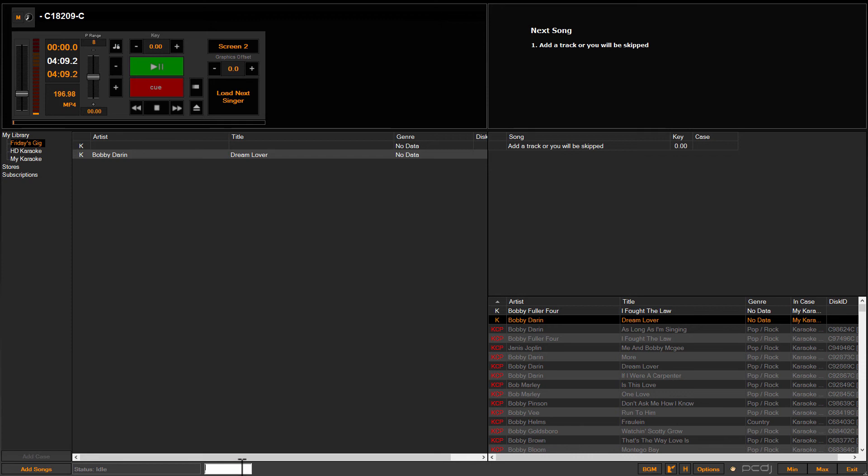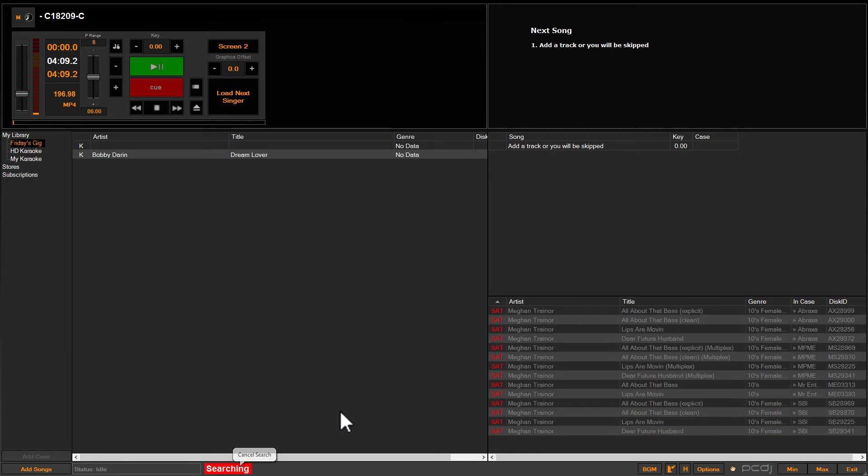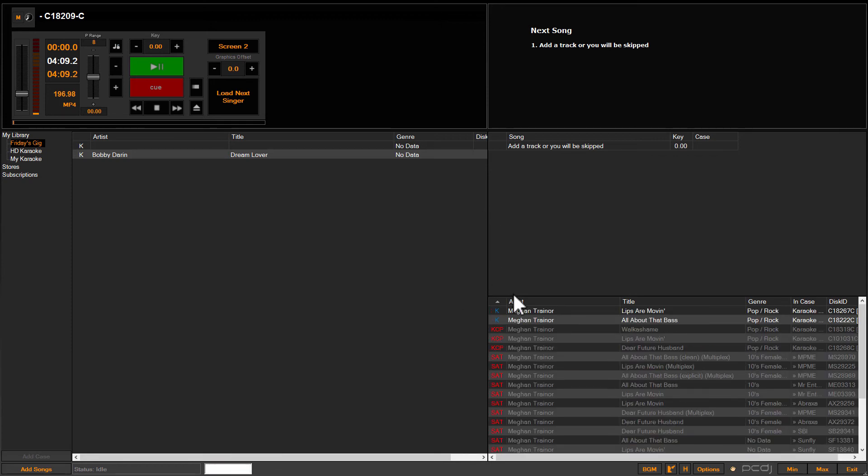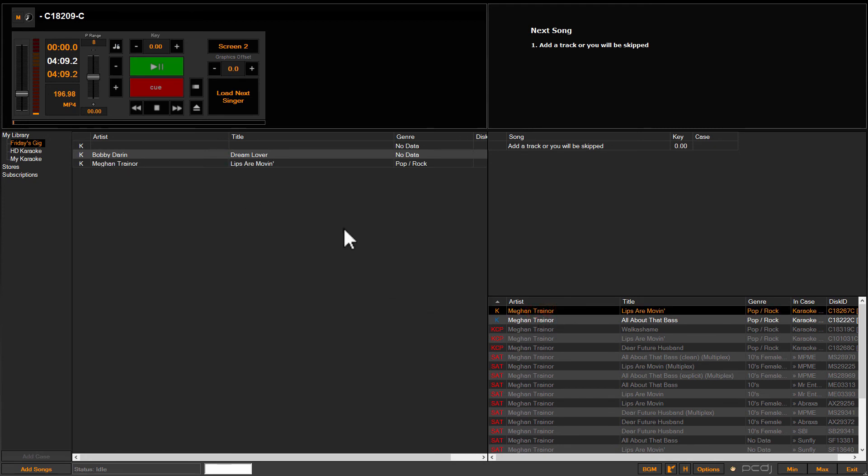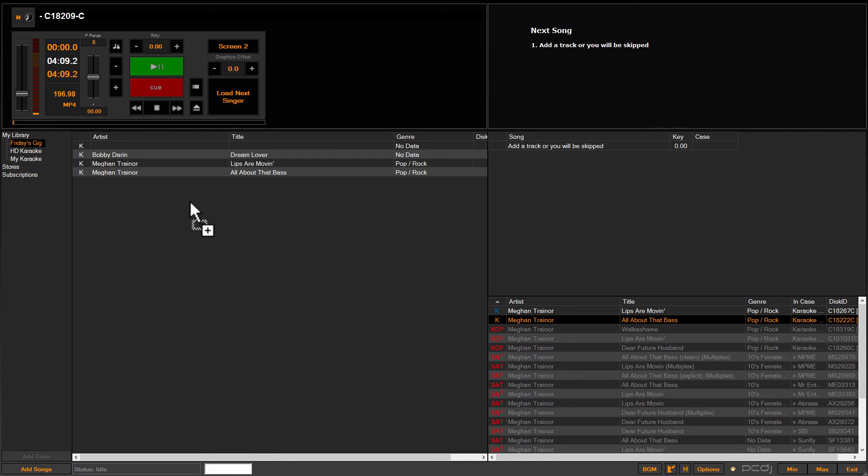So then we'll do the same thing. We'll find another track, Lips Are Moving, put it over here. Same thing. So just like that, you can just drag and drop from the search results into your empty created case to create a playlist of sorts.